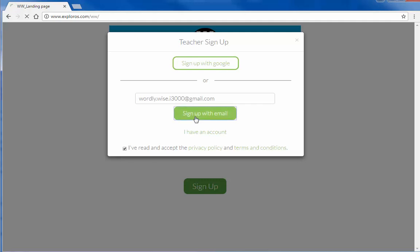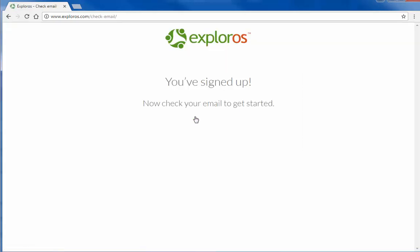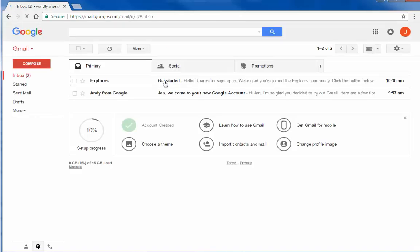You will be redirected to the screen which instructs you to check your email account for communication from Exploros. Be sure to check your spam folder if you have higher security settings on your email account.